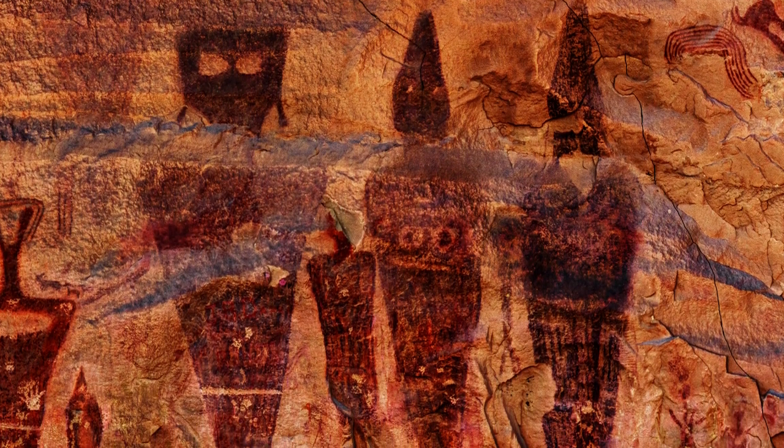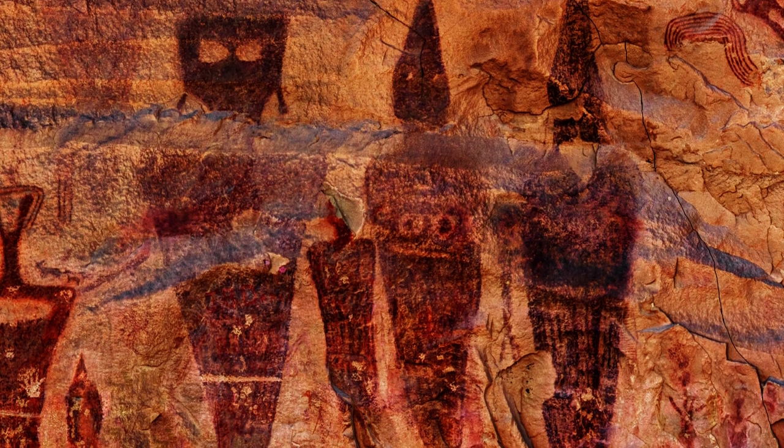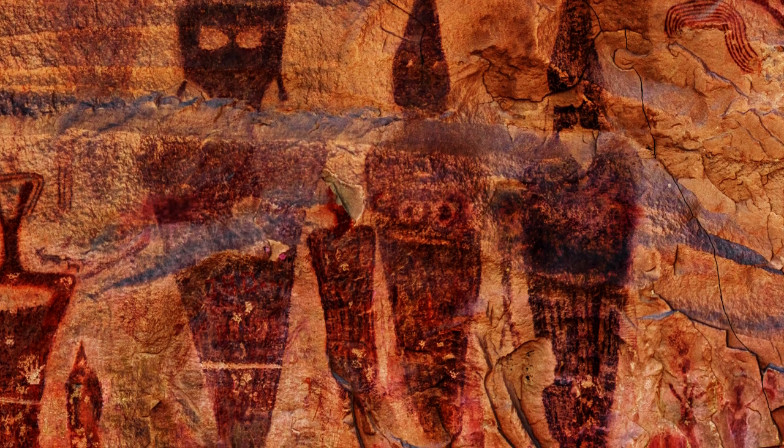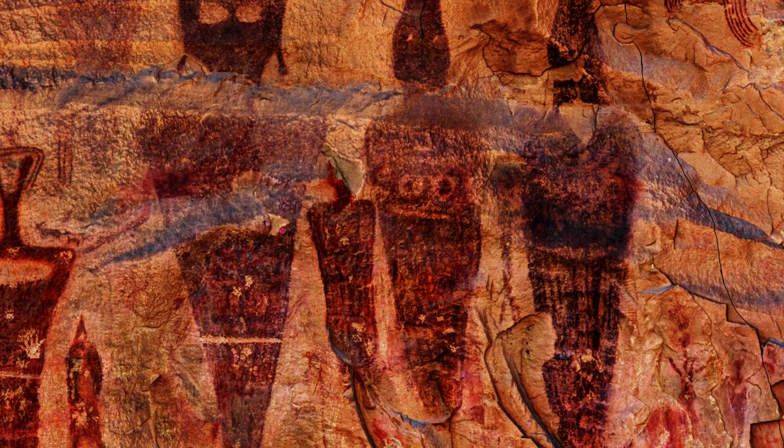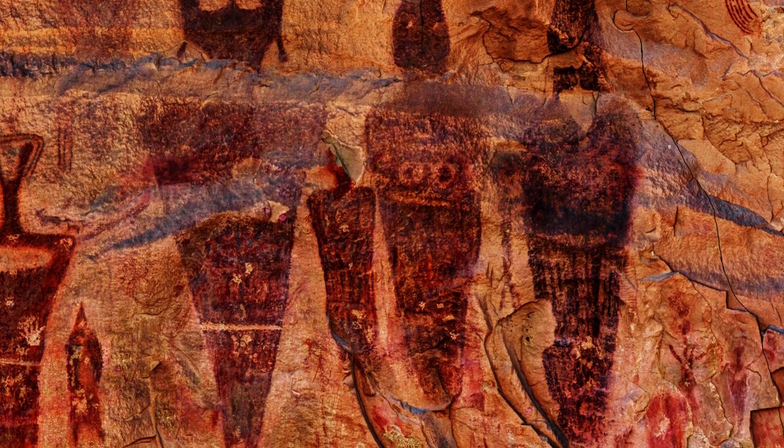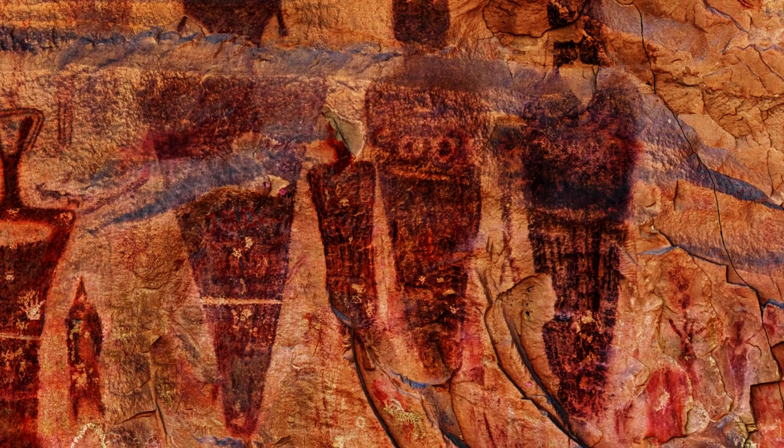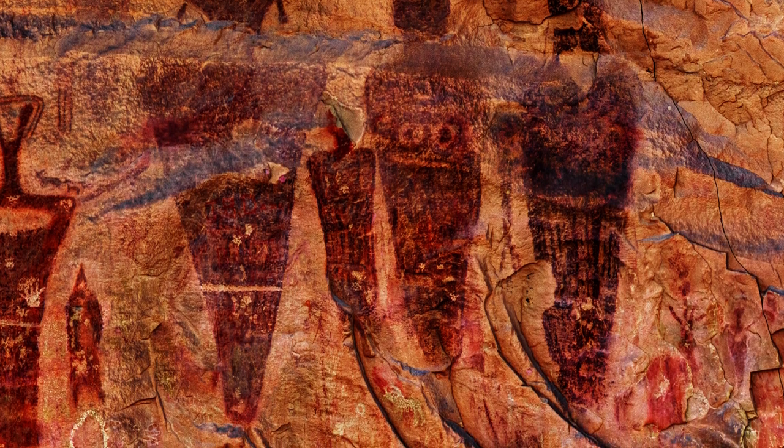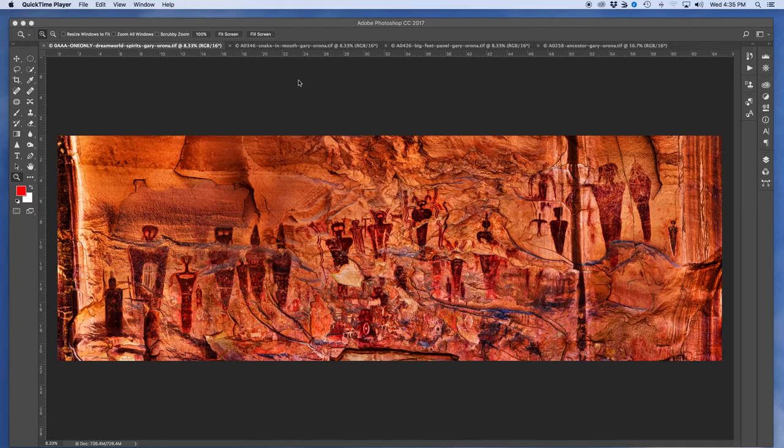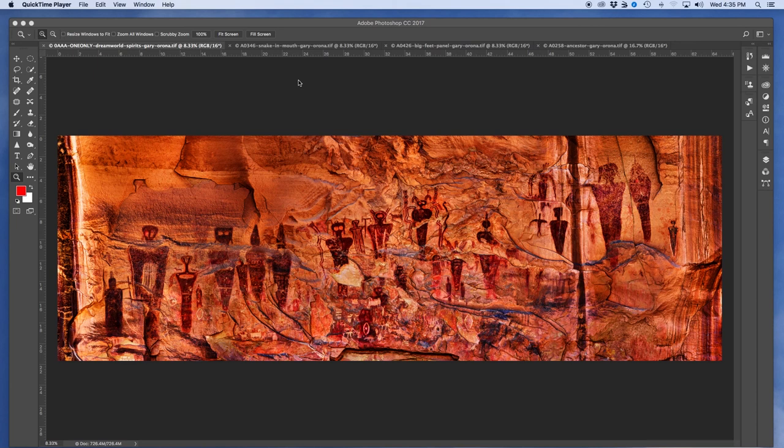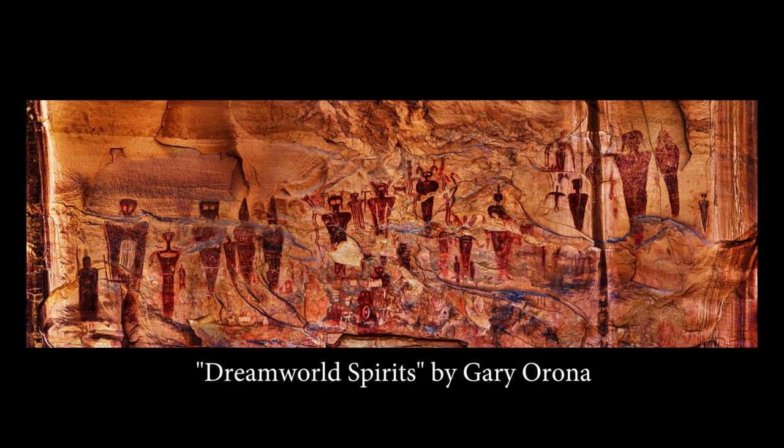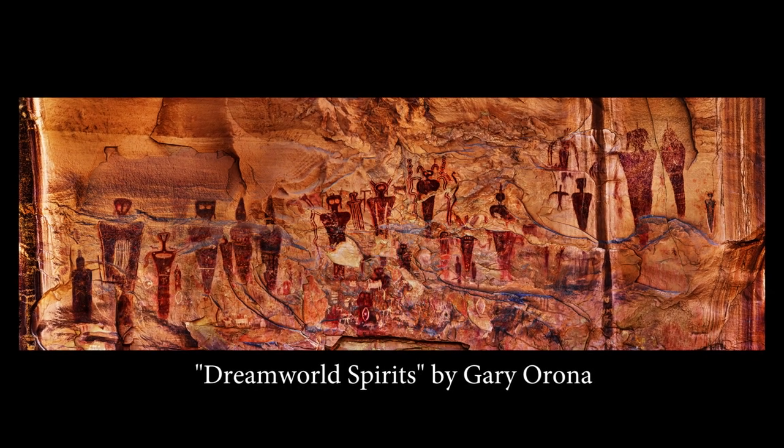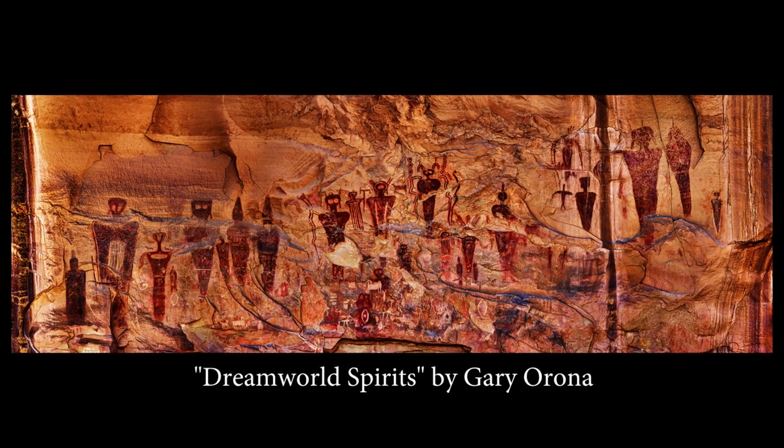Sometimes when the mystery remains and we don't know the answers, it conjures up vivid and wild imaginations. And certainly with these pieces, these ghost-like figures, we really get a strong sense of that. And I want to talk about this one particular panel. This is Dream World Spirit. It's one of my master works.